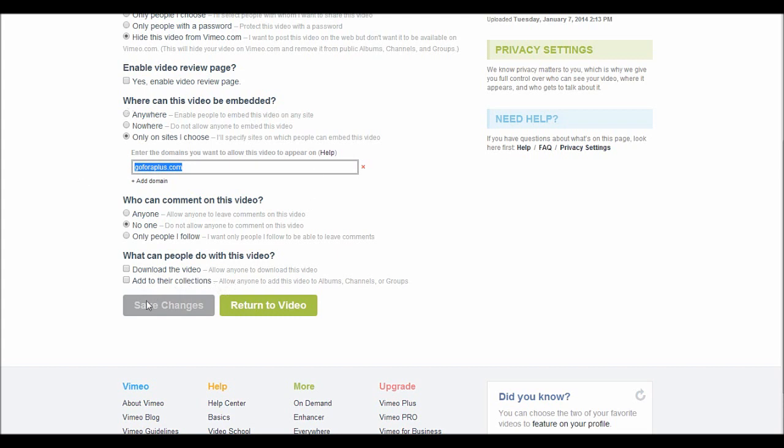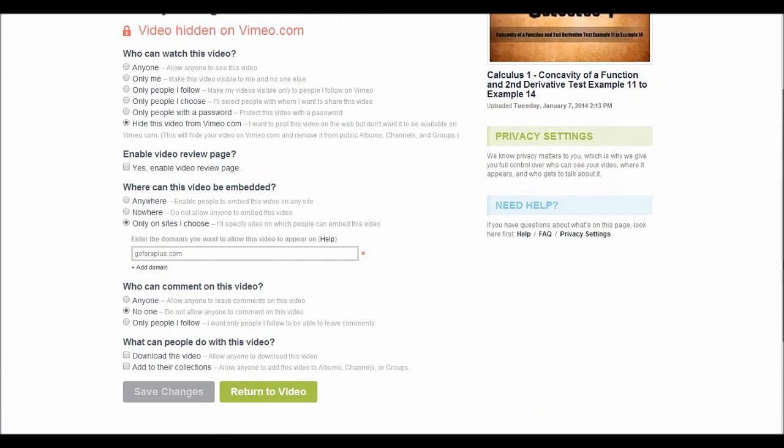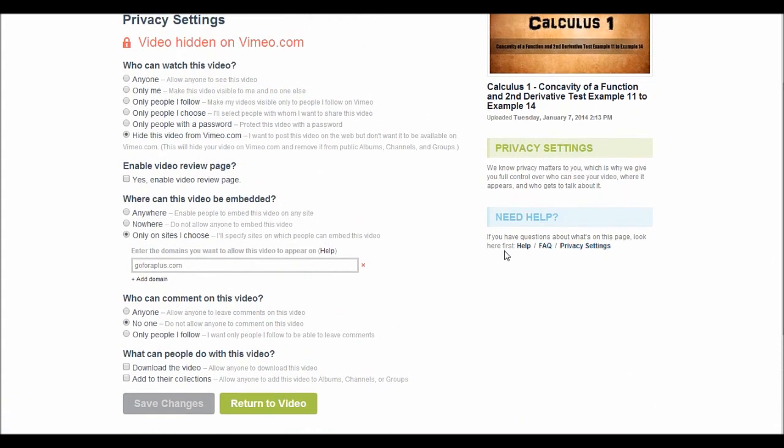After this, click on save changes. There we go. These are the settings that you need to set up so that your videos are secured.